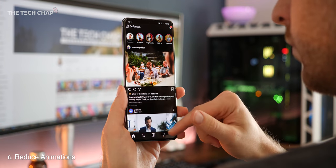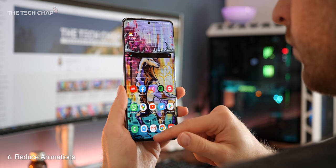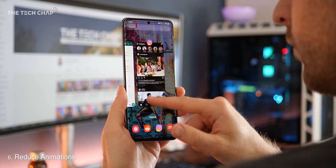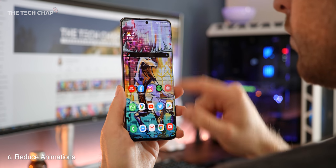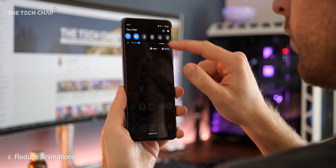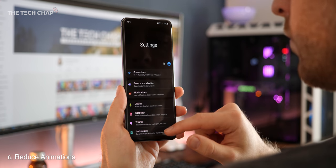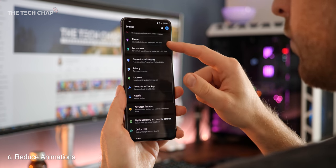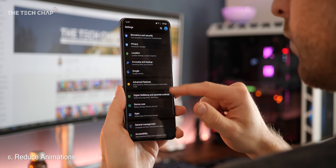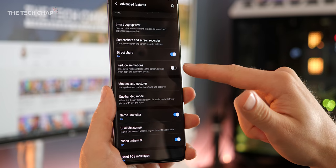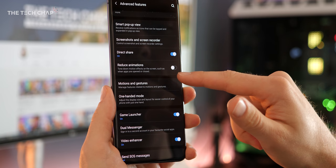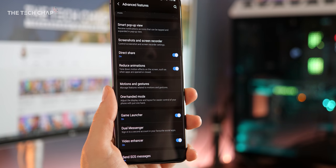Speaking of speeding things up, while the S20s are incredibly powerful phones, we can make things feel a bit faster by speeding up animations. Firstly, go to settings, then advanced features, scroll down, and then enable reduce animations.